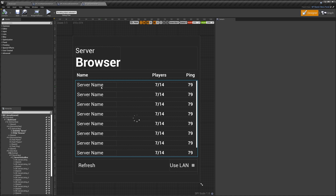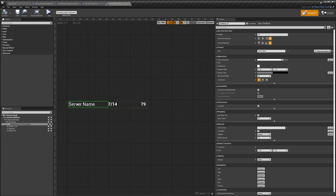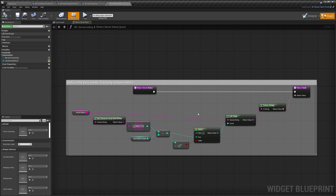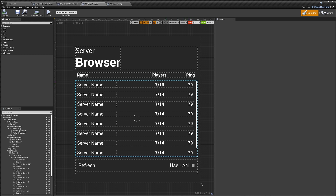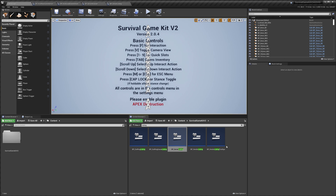A couple of other side notes: I don't know how to make custom server names — that's something you can look into yourself. I can show you where that information is set: search for Listing, go to Server Listing, and you have the server name set in the Return Server Name function in there. If you find a way to set server names as you want, you can add that in there. Also remember, the ping issue is a problem with the plugin, not with Survival Game Kit.